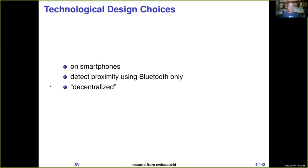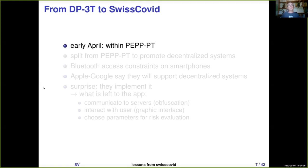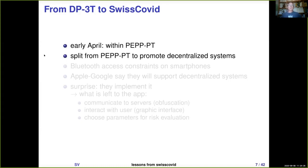The achievement of DP3T was SwissCOVID, but from DP3T to SwissCOVID it was a very long road. DP3T was announced in early April — it was actually one sub-part of a European project called PEPP-PT. After a few days, there was a dispute between people from DP3T and others from PEPP-PT, and they split because DP3T wanted to promote decentralized systems while others in PEPP-PT were promoting centralized ones.